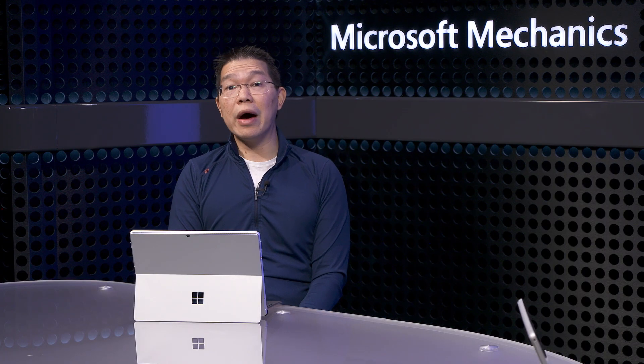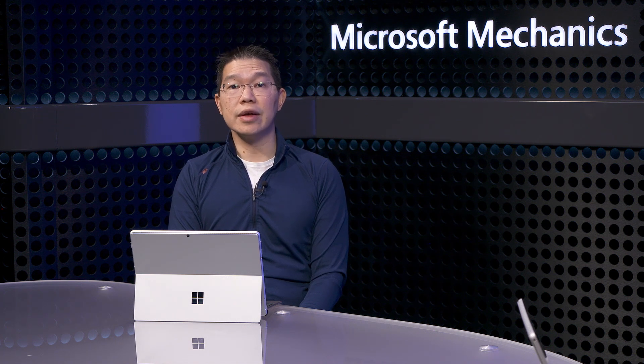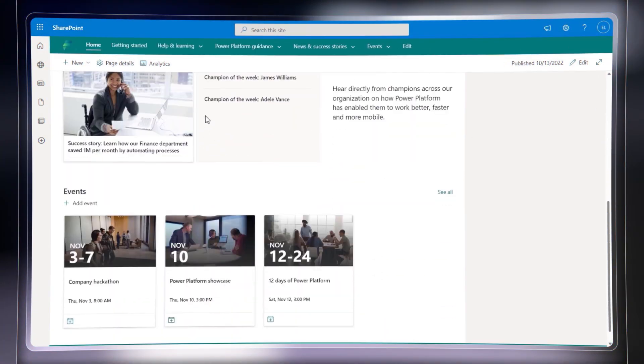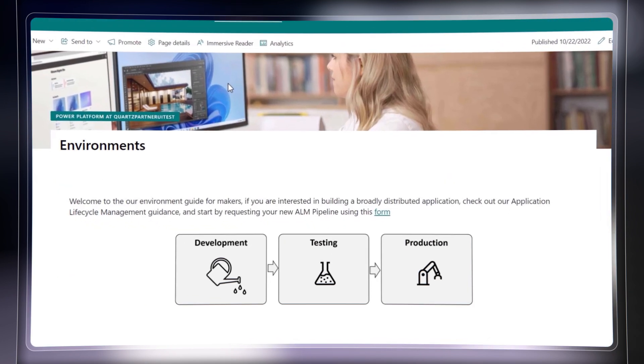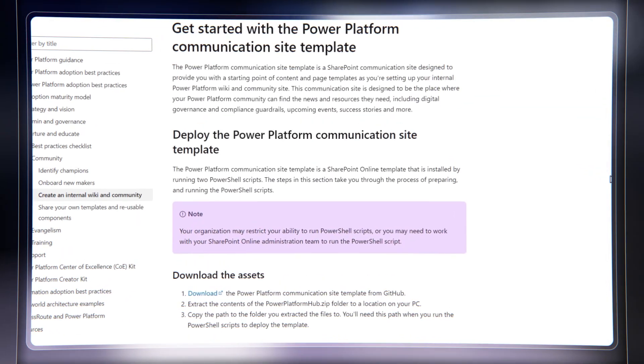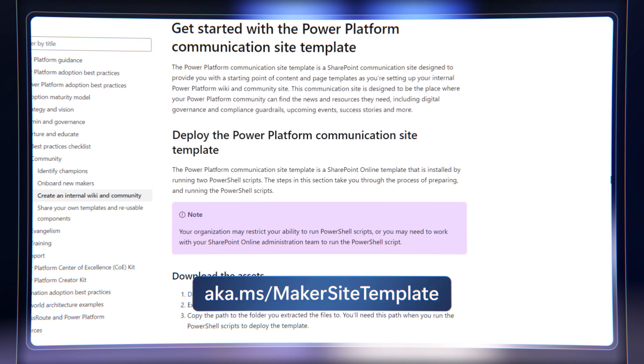With the Power Platform Hub templates, you can set up a SharePoint or Teams site that makers can link out to for more detailed guidelines, rules of engagement, and even success stories — including DevOps guidance for apps that need broader distribution. This is available as a SharePoint or Teams site template you can download and use yourself at aka.ms/makersitetemplate. This really follows best practices, especially for developers — when you're testing an app, you're using a sandbox to ensure quality is there before you move it into production.